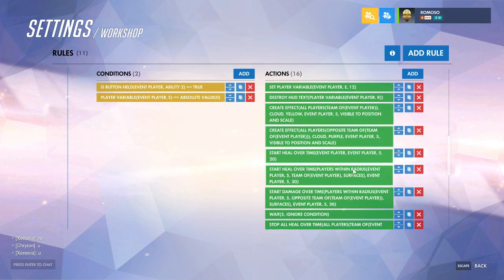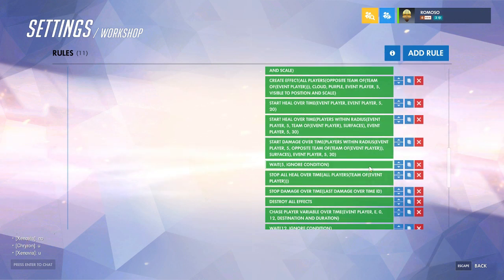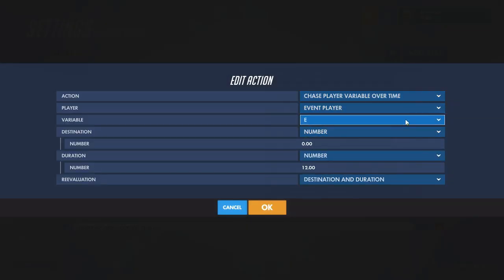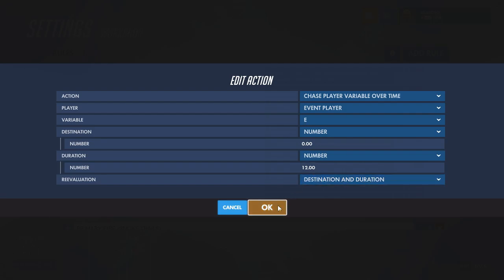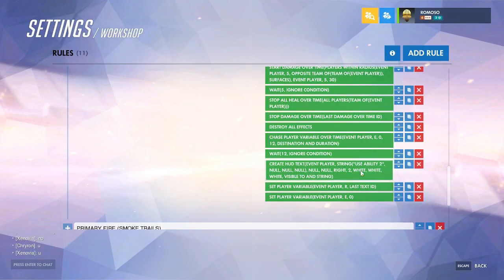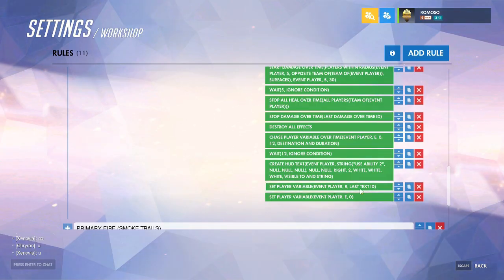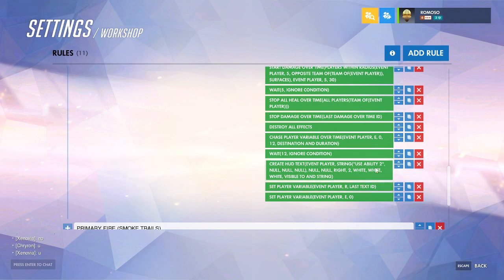Then do whatever ability 2 does, add your wait for the duration of the ability, and stop whatever the ability does. Chase player variable — the cooldown variable — to 0 from the cooldown length. Wait the cooldown length, then create a HUD text saying to use the ability. For ability 2, set the sort order to 2 so it always appears second. Then reset the text variable for ability 2 to the last text ID and ensure the cooldown variable is set to 0.